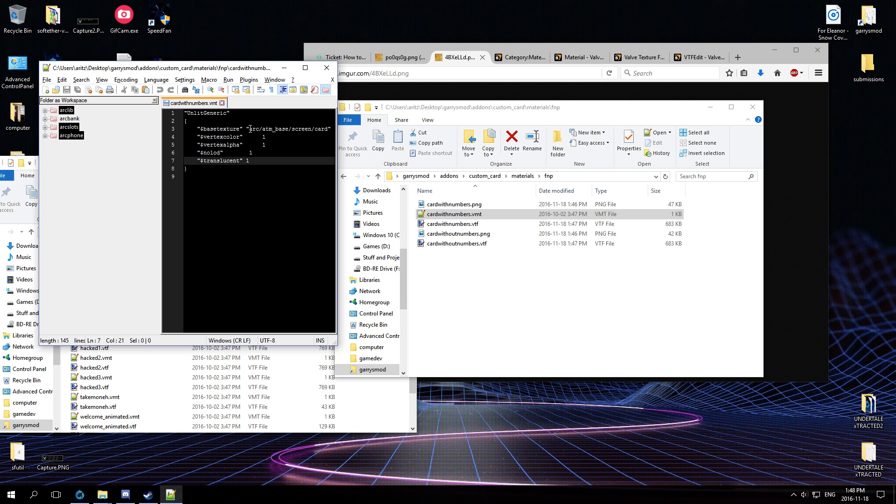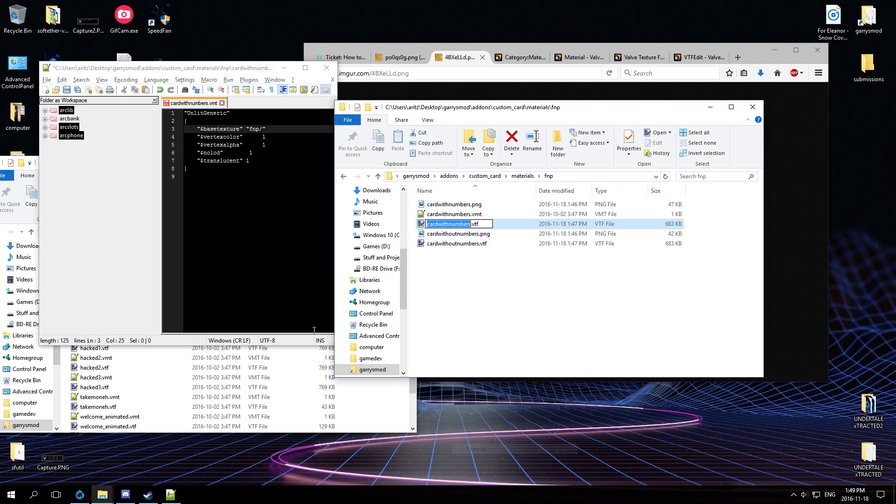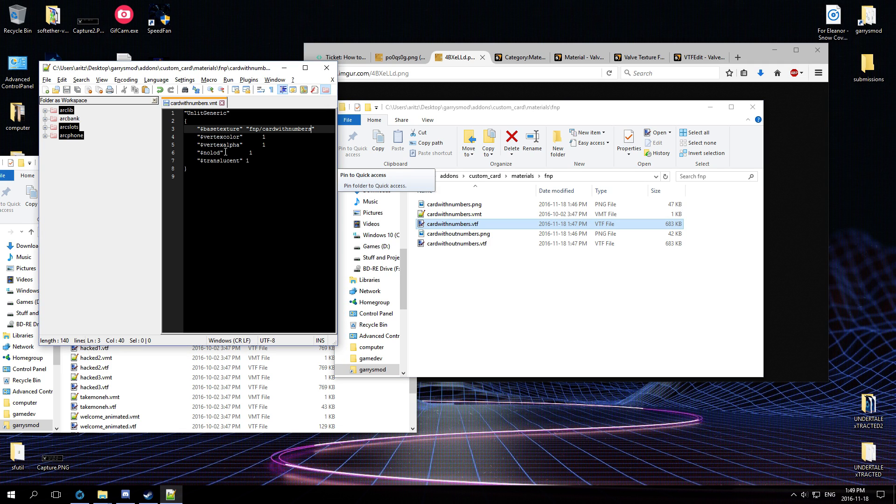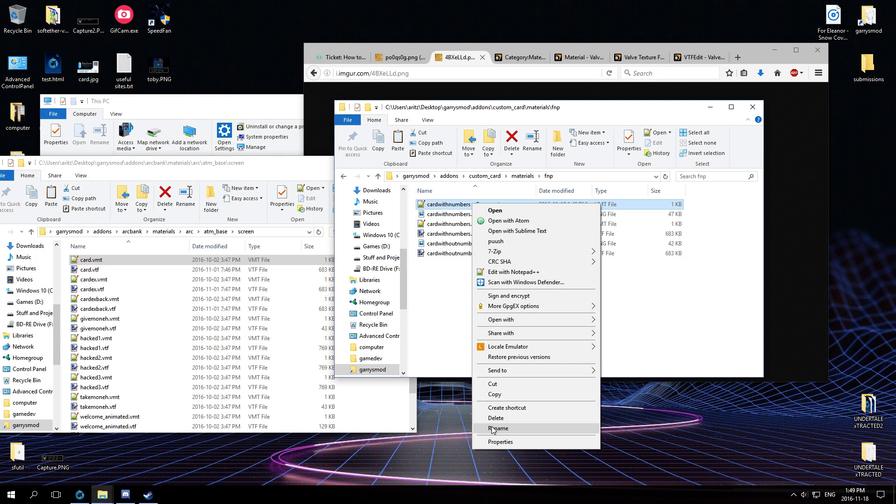So all you have to do is replace base texture with the path to your VTF file without the VTF file extension, since Source assumes that anyway. So that's card with numbers, and then we do the same for card without numbers.